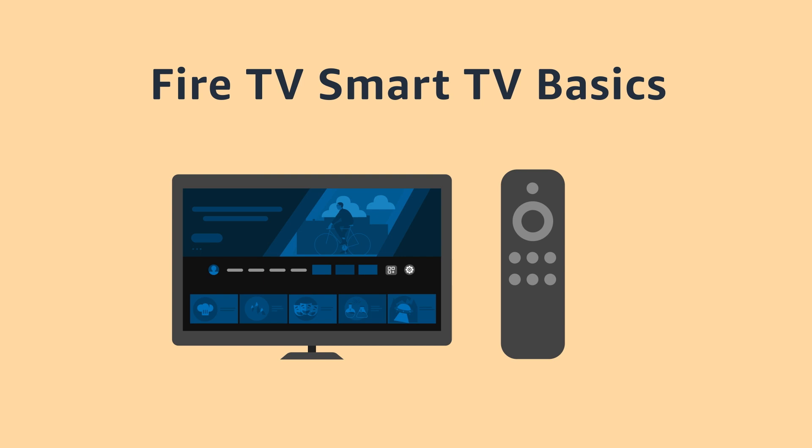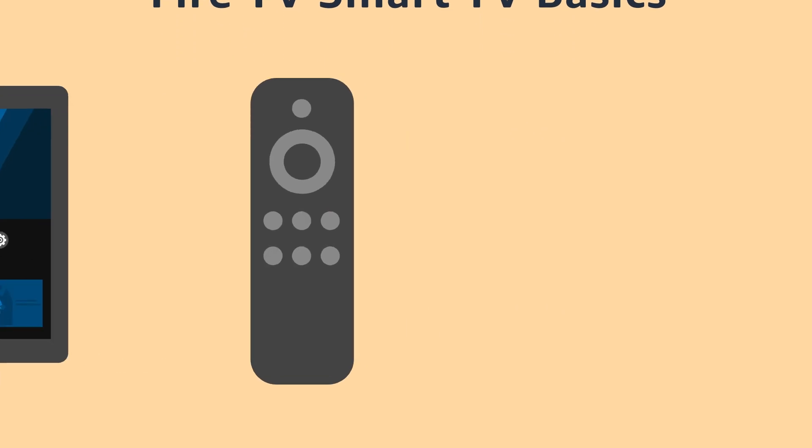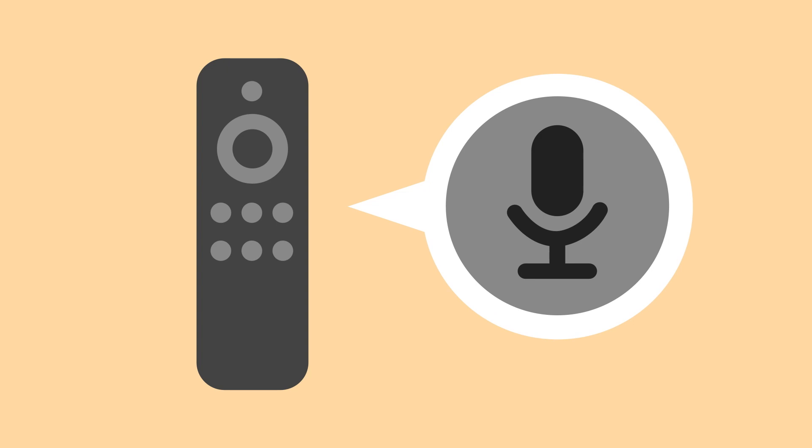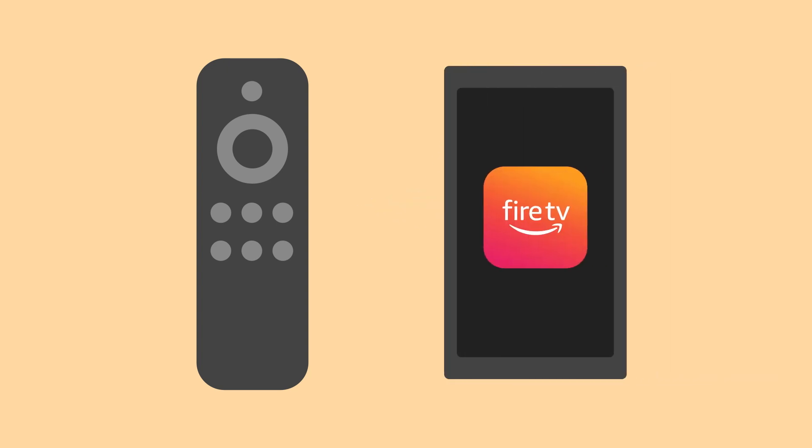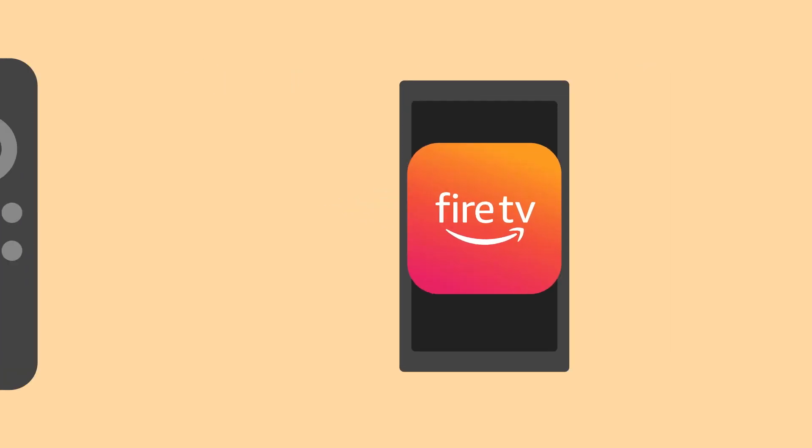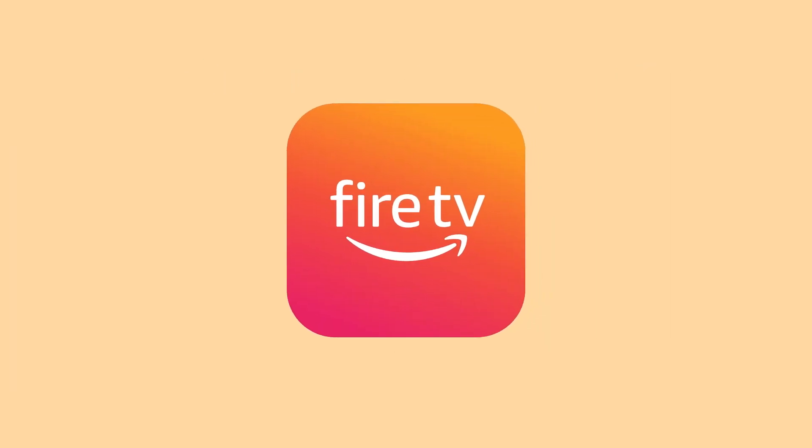Fire TV Smart TV Basics. You can control your Amazon Fire TV Smart TV device with an Alexa voice remote or the Fire TV mobile app, which you'll need to download.